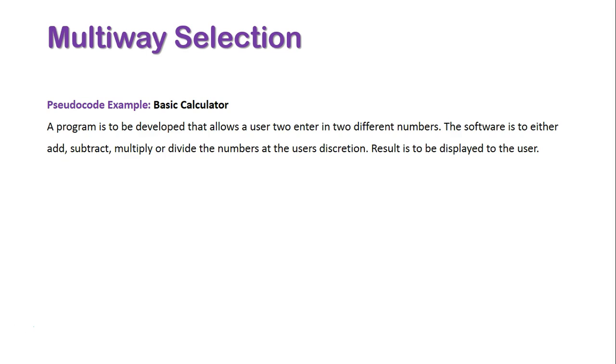Let's look at an example in pseudocode of a basic calculator. A program is going to allow the user to enter in two different numbers. But this time, the software is either to add, subtract, multiply, or divide the numbers at the discretion of the user, and the result is to be displayed on screen.